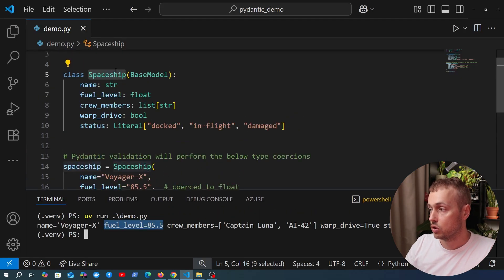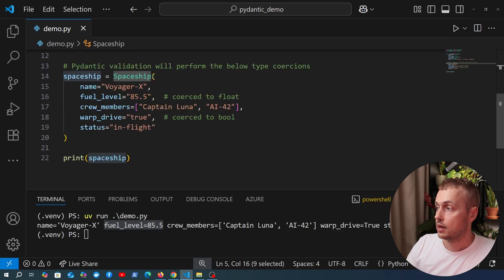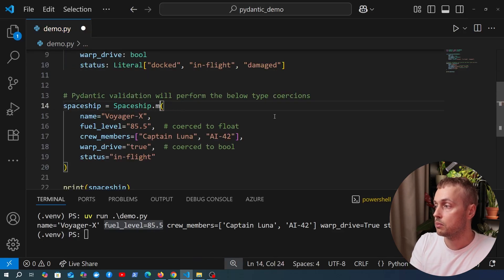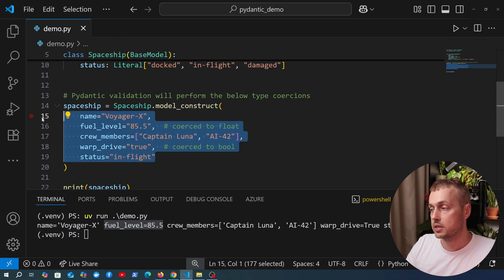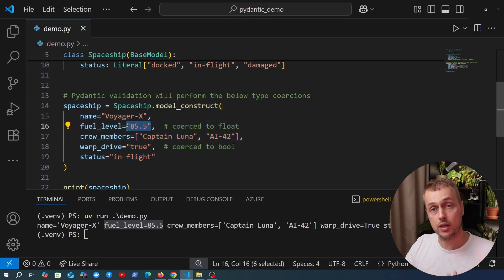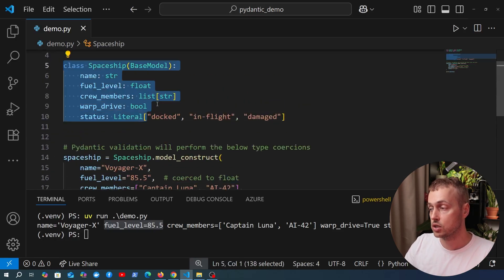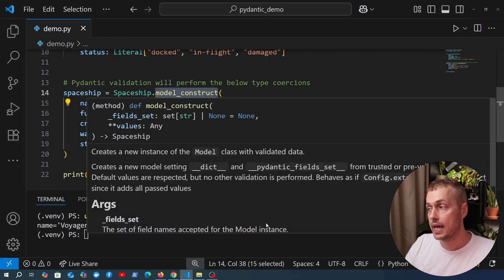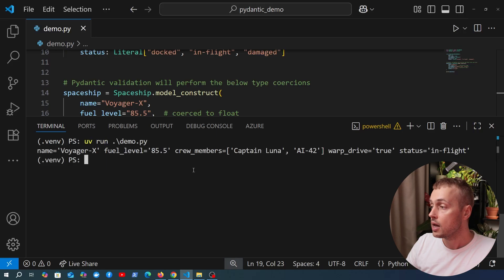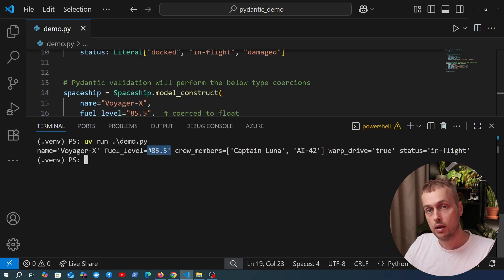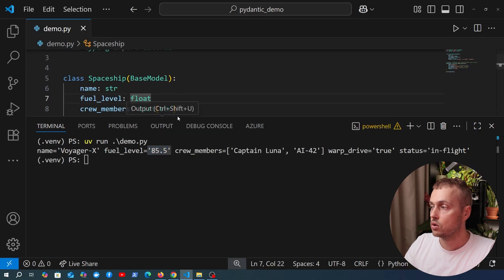Now I want to imagine the scenario where this data comes from a trusted source and we want to skip validation and type coercion. We can call the model_construct method on Spaceship and pass in the same data. Notice we are passing in invalid types — for example, fuel_level as a string and warp_drive as a string — which should not be strings according to the model definition. Rerunning the demo, we can see fuel_level is now a string, giving us an invalid model. That's the danger of model_construct.